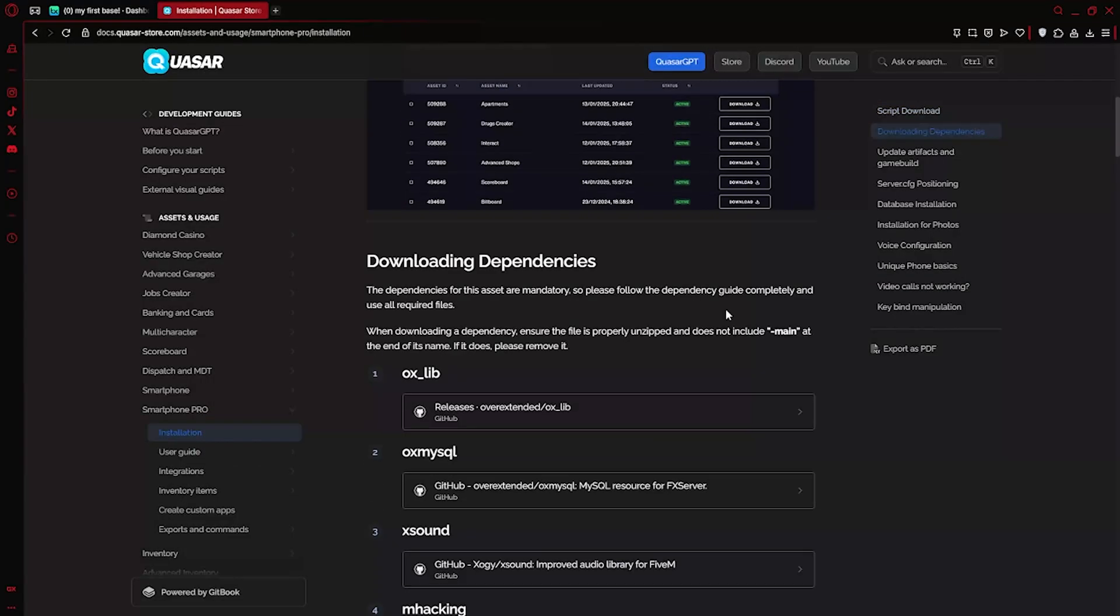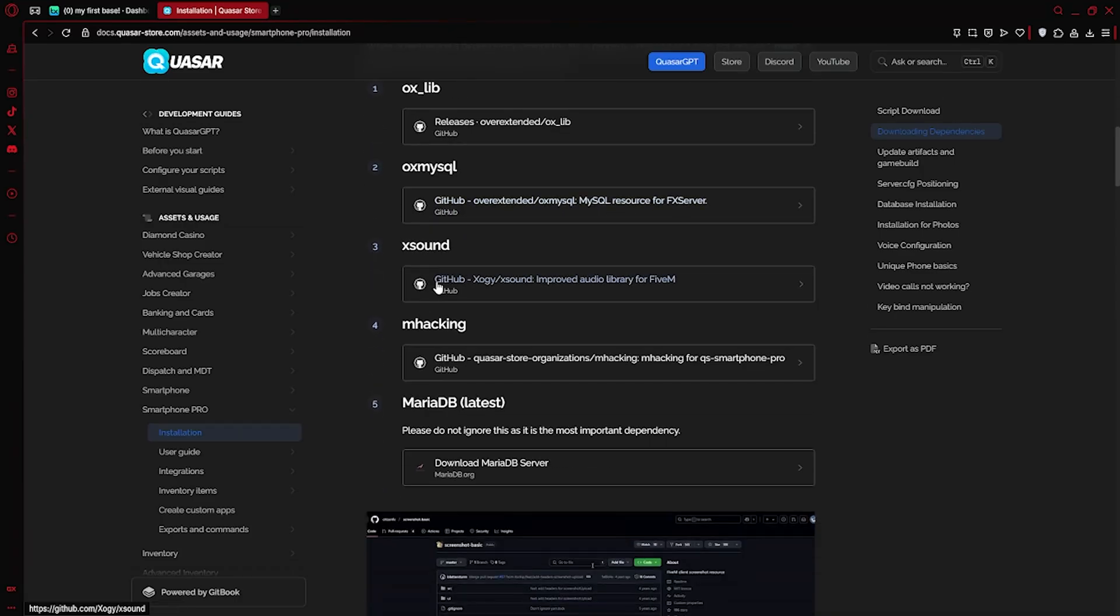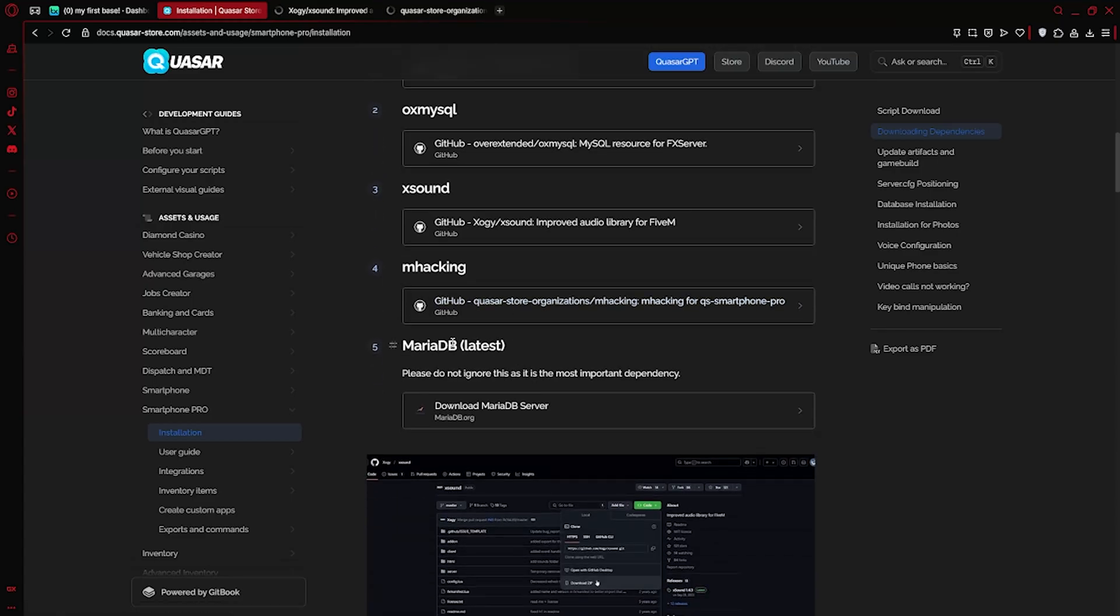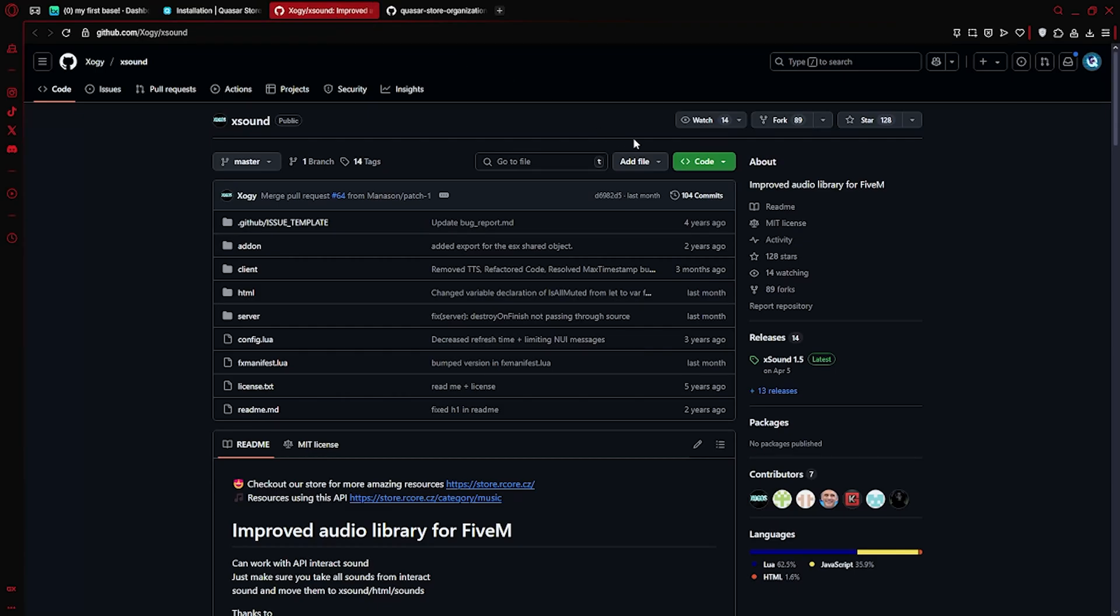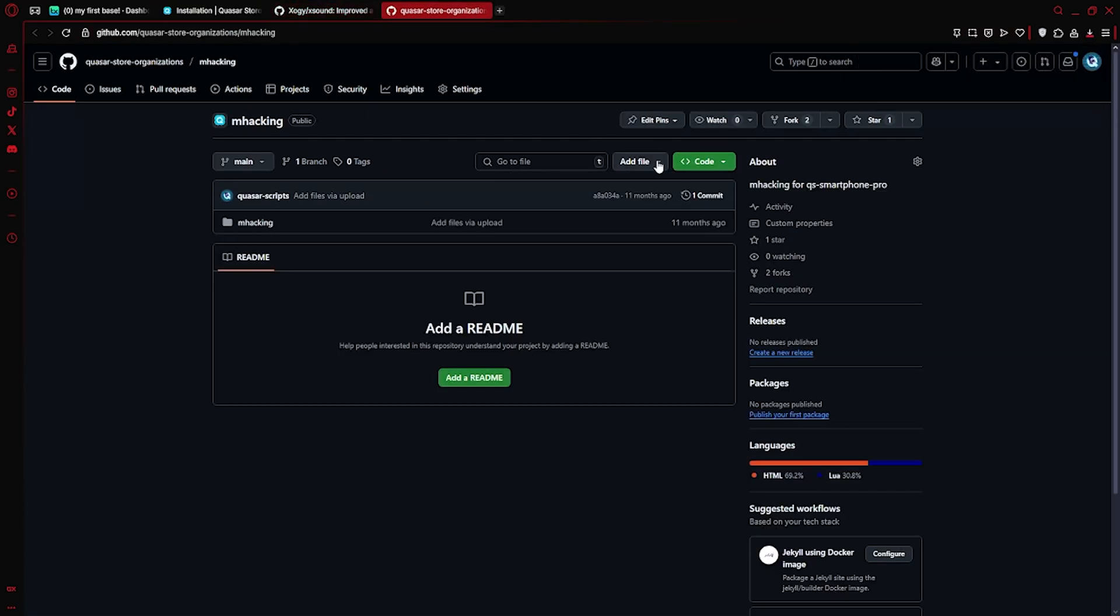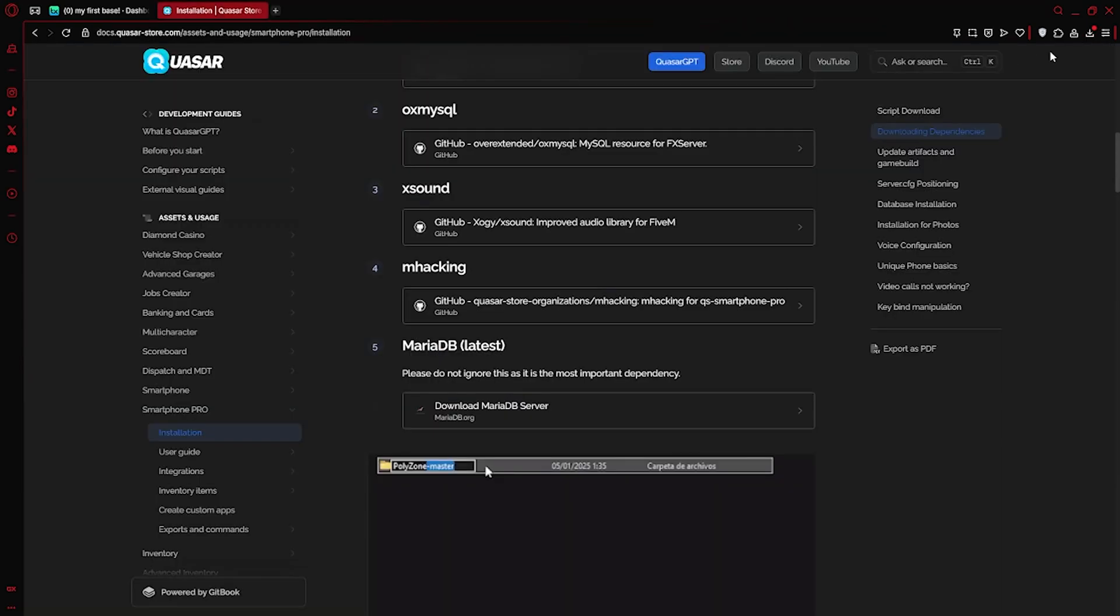The next step is to download the required dependencies. We already have Oxalib and OxMySQL from previous episodes. And remember, you should always have the latest version of MariaDB installed, along with Heidi SQL. If you don't, make sure to grab them too. In our case, we'll now download mHacking and XSound.